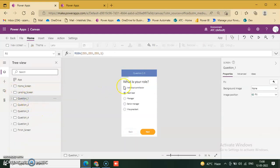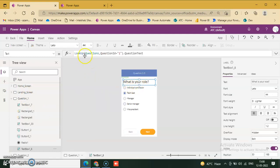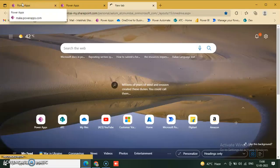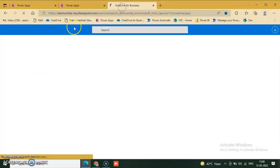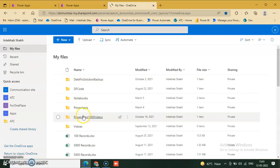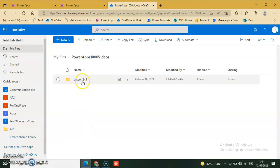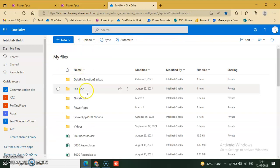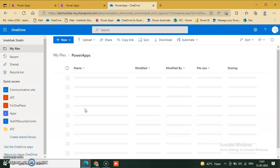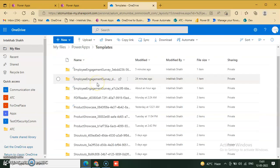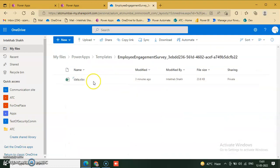Both landing screen and question 1 are visible. There is a label — the question text comes from a lookup: questions table, question ID equal to 1, dot question text. The data source is from our OneDrive because we selected our own app in Power Apps.